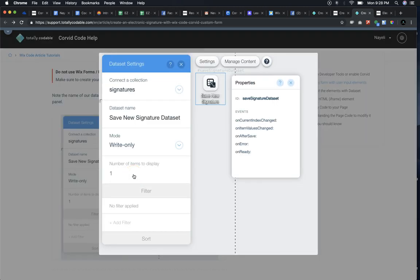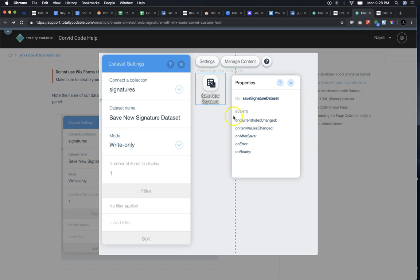Notice how we named our data set: save new signature with the ID save signature data set, and these are our settings.